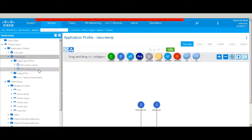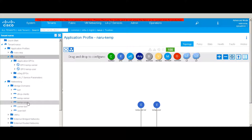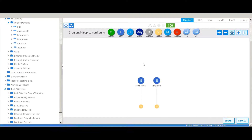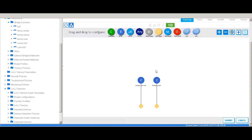There are web servers which are part of the Kemp server EPG, and there is a user machine which is part of the Kemp user EPG. There is a Kemp server bridge domain and a Kemp user bridge domain; the bridge domains are defined in flooding mode. Within the EPGs there is actually no contract between the server and the user EPG, meaning there is no communication existing between the two EPGs.